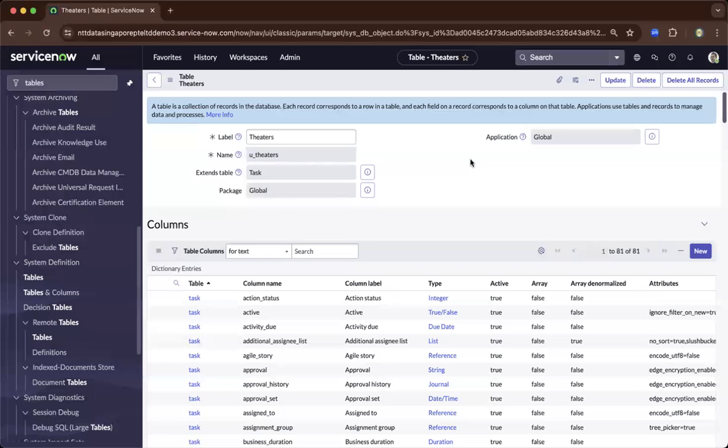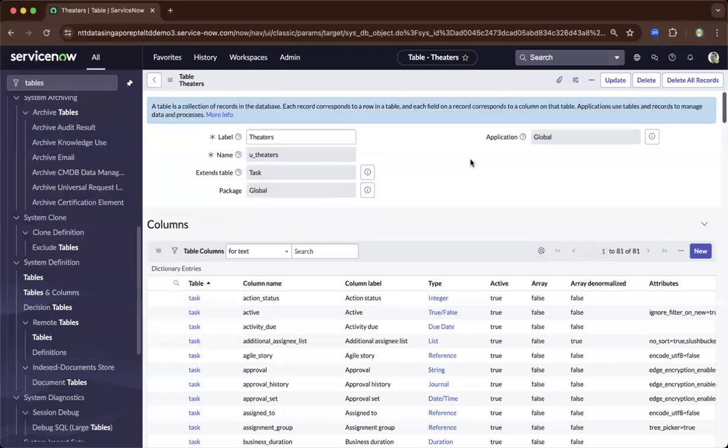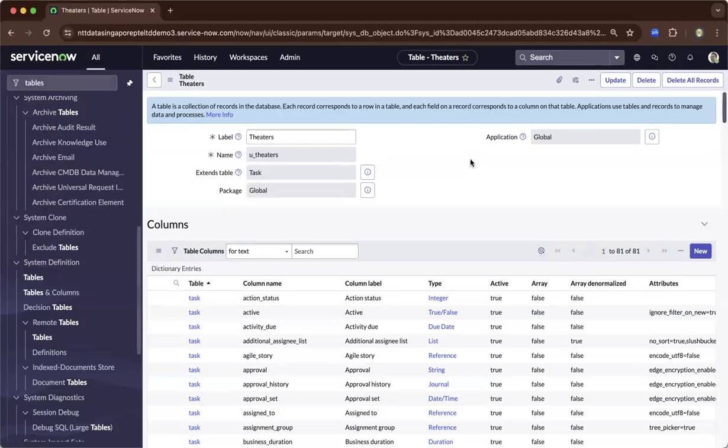Hi, this is Bill. So on this demo, I'll be showing you how to create ServiceNow modules.